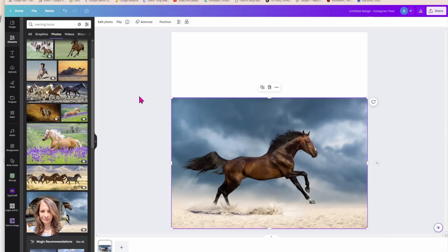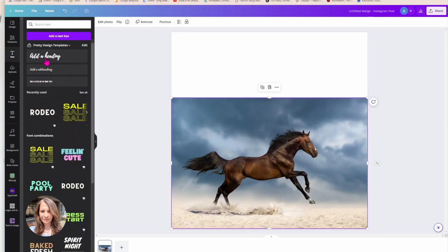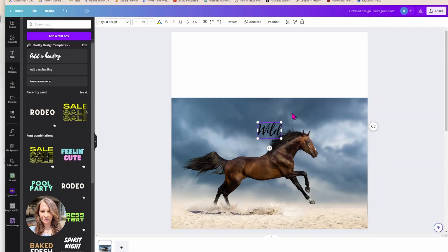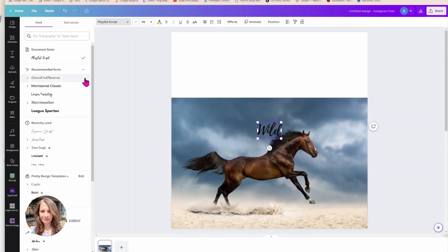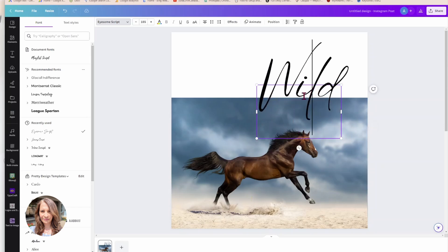And I'm going to bring in some text. And I'm going to type wild in here and I'm just going to change the font to something that has more of a script in it like this one. And I'm just going to make that a little bit bigger.